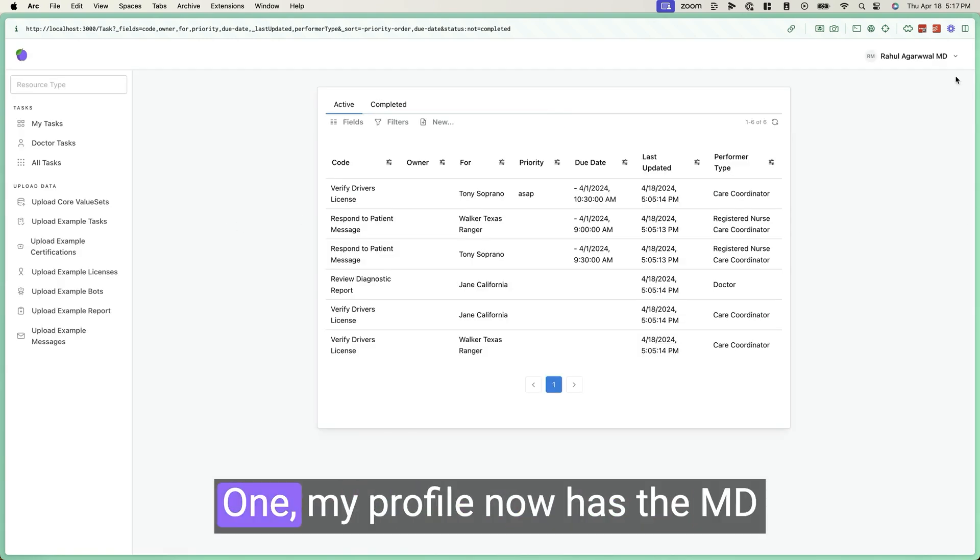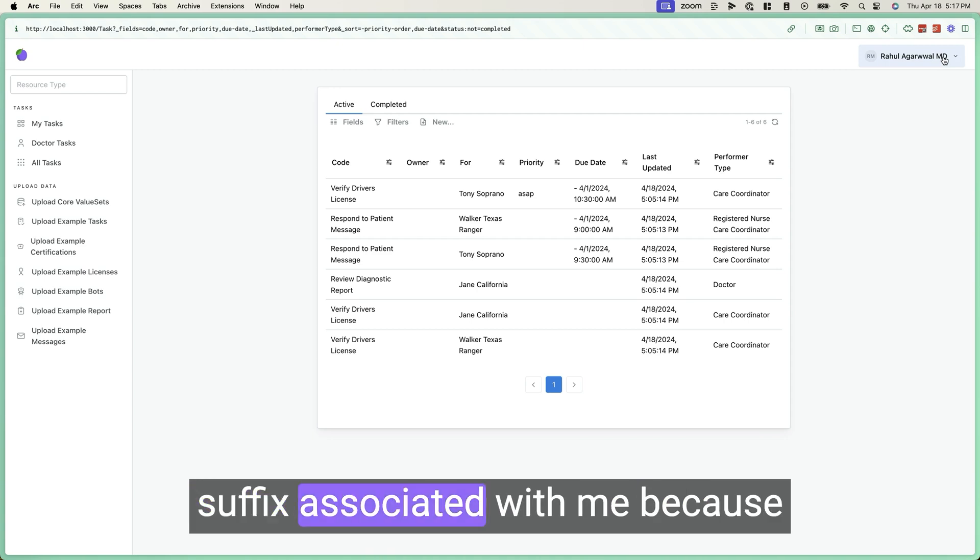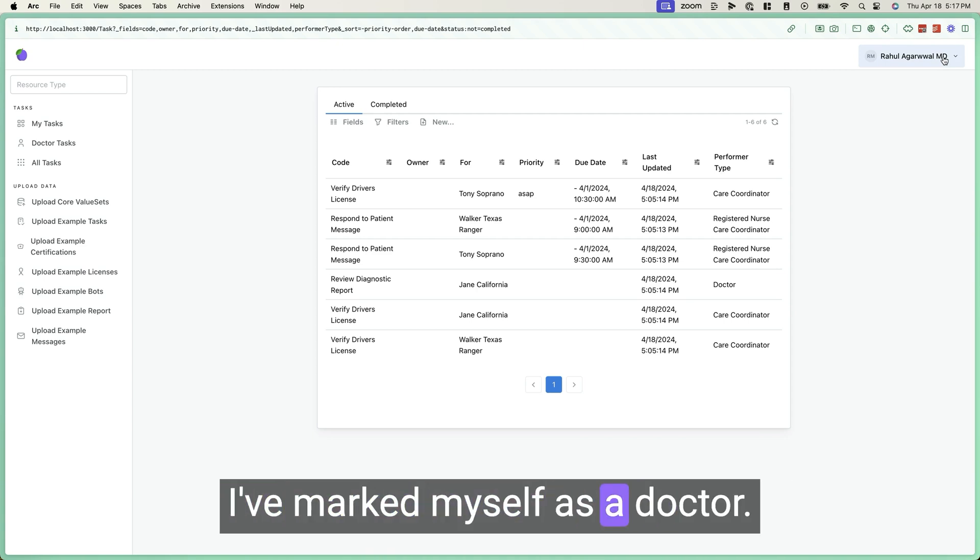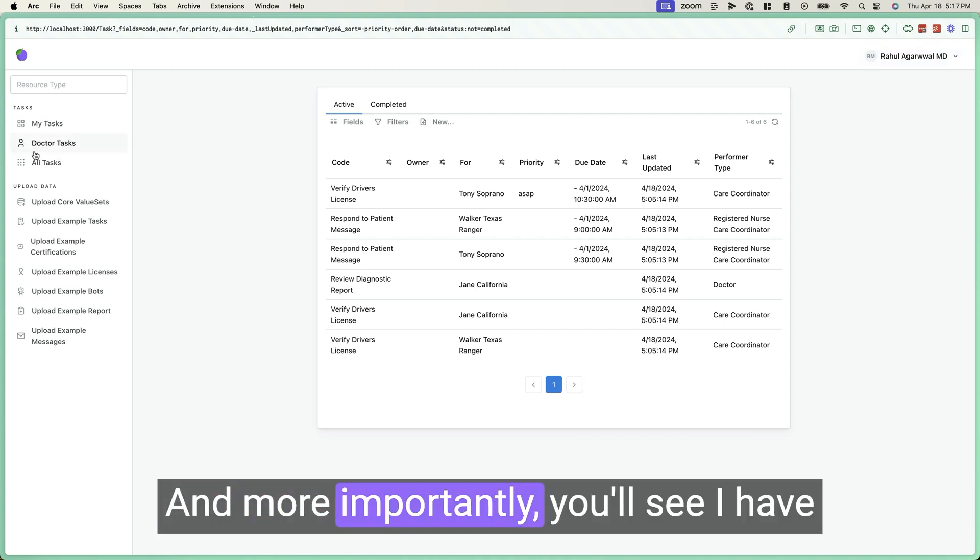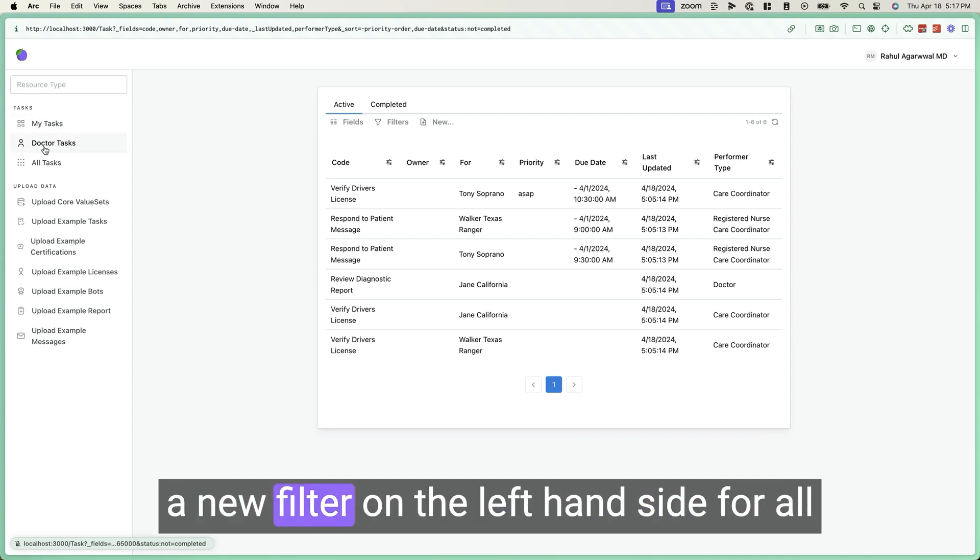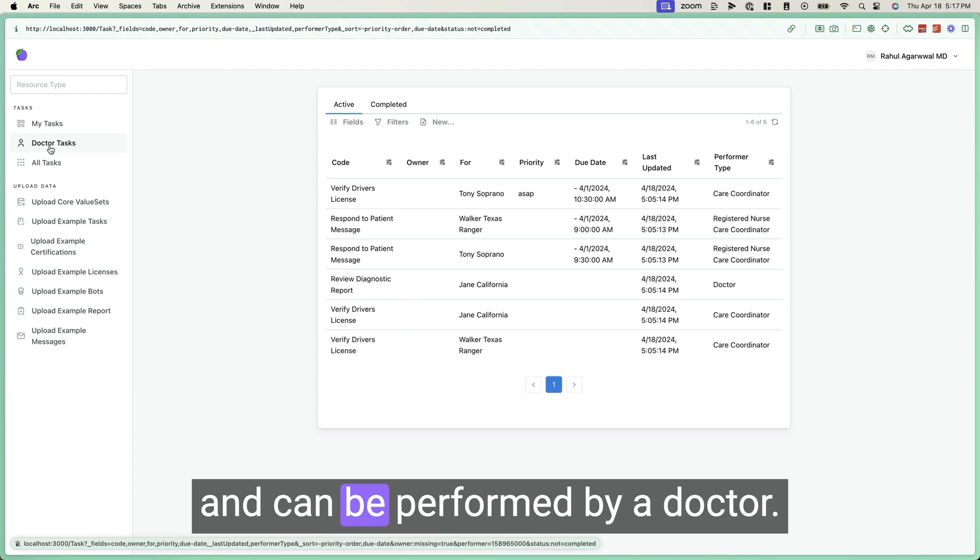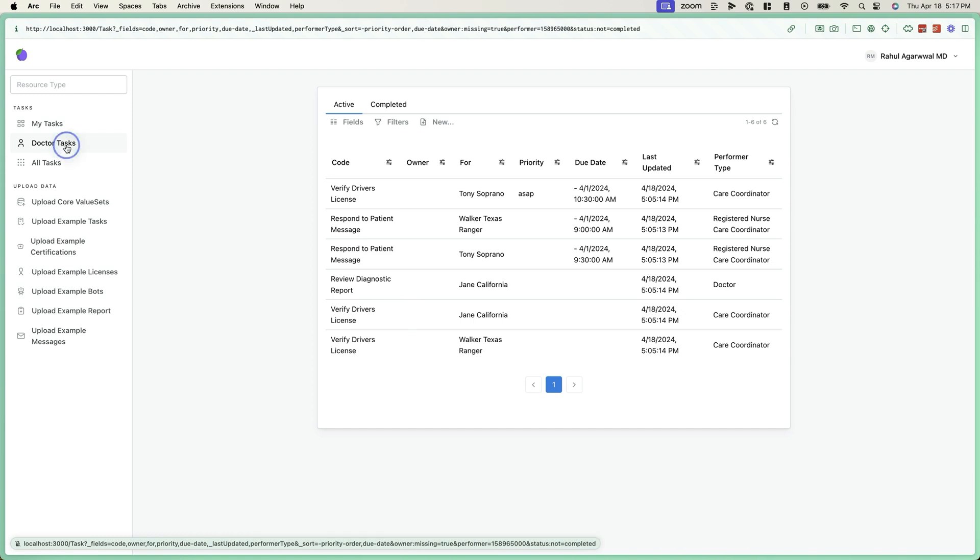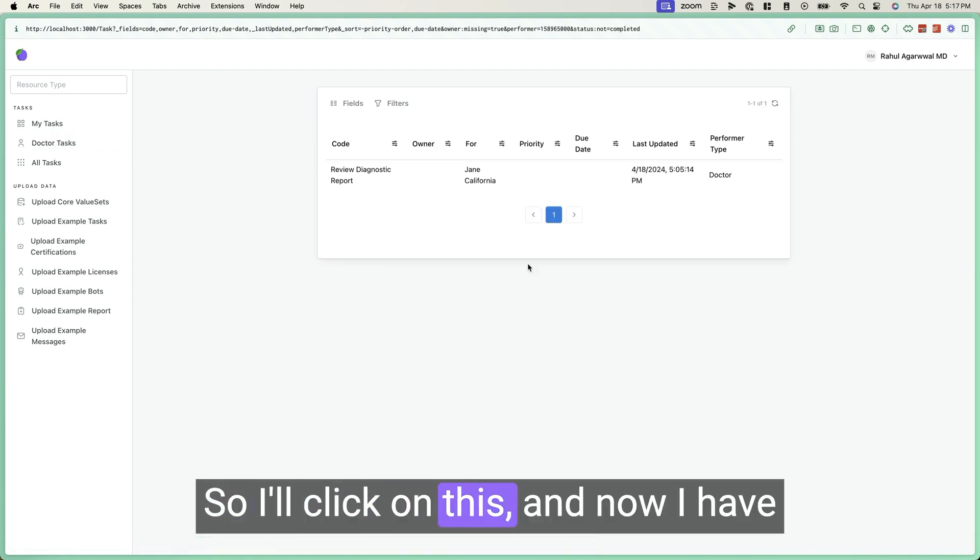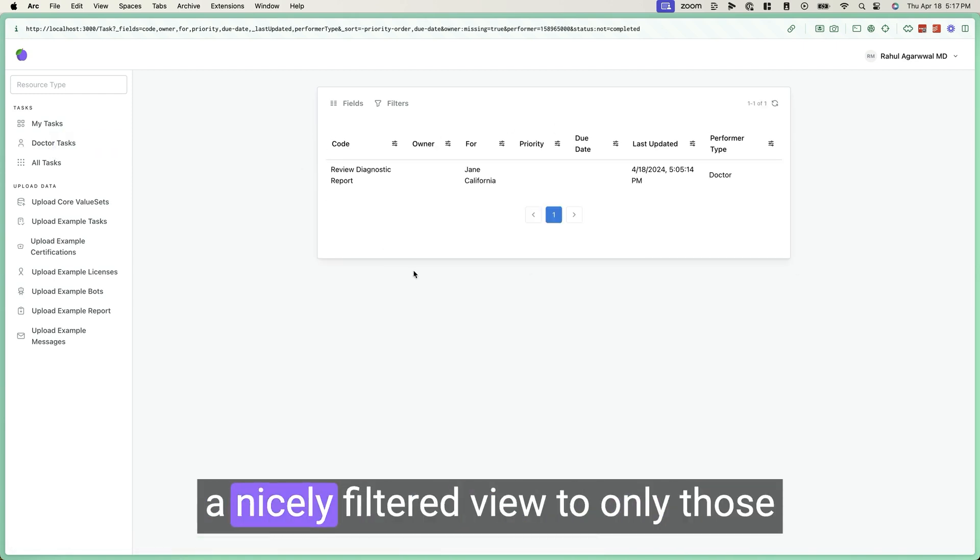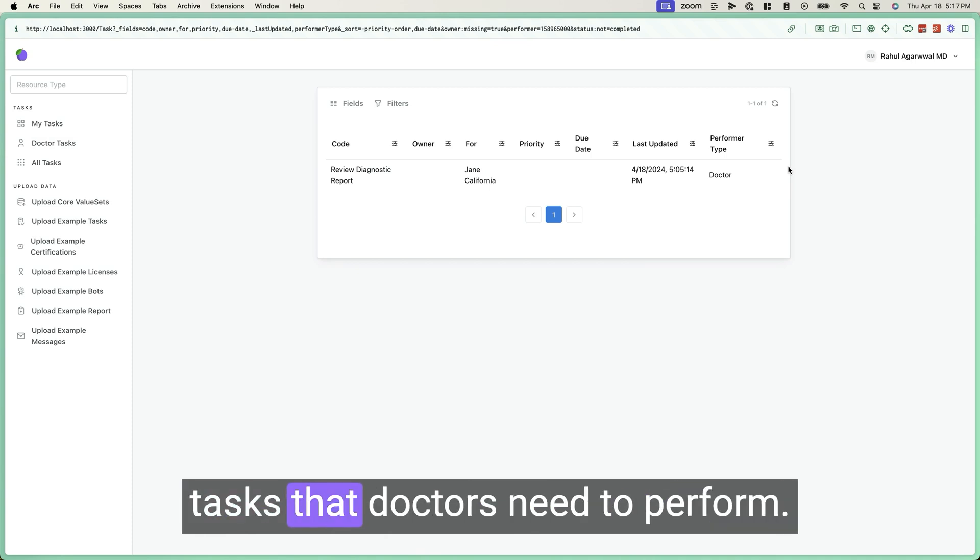One, my profile now has the MD suffix associated with me because I've marked myself as a doctor. And more importantly, you'll see I have a new filter on the left hand side for all those tasks that have yet to be completed and can be performed by a doctor. So I'll click on this. And now I have a nicely filtered view to only those tasks that doctors need to perform.